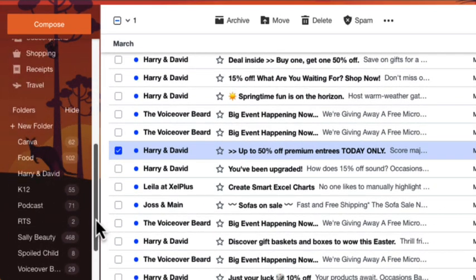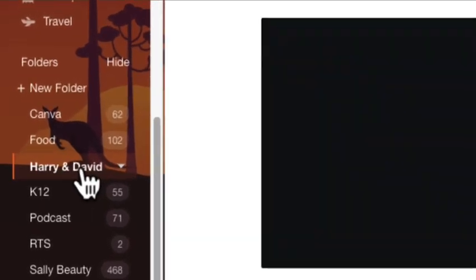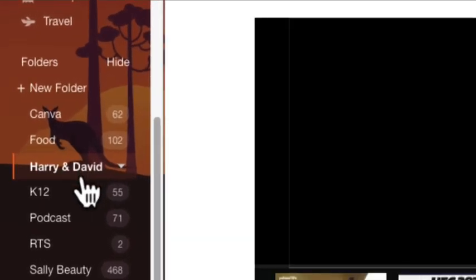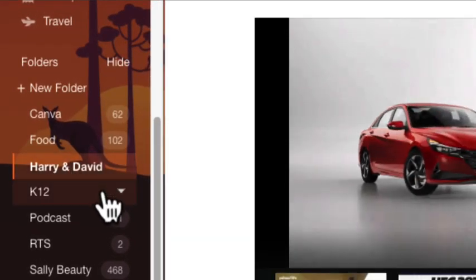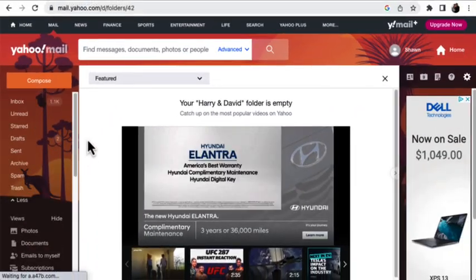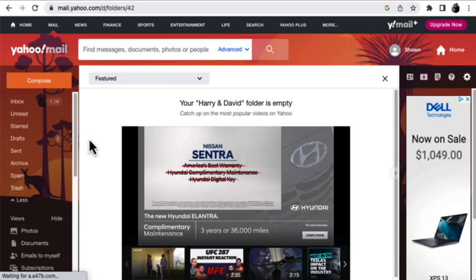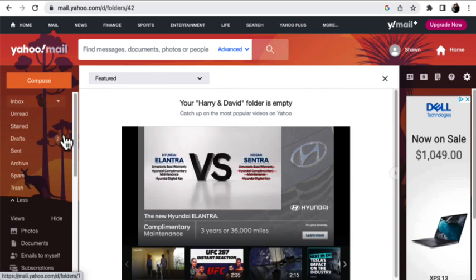Now, of course, all of the emails to Harry and David did not go into the folder right away. So now we must address that issue.